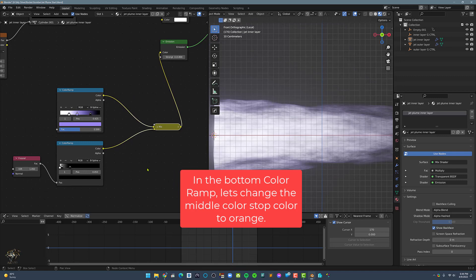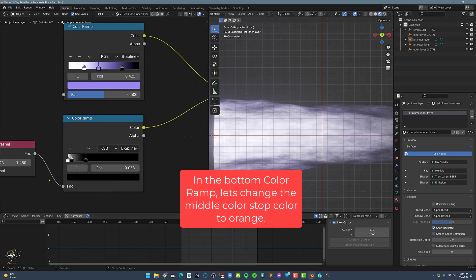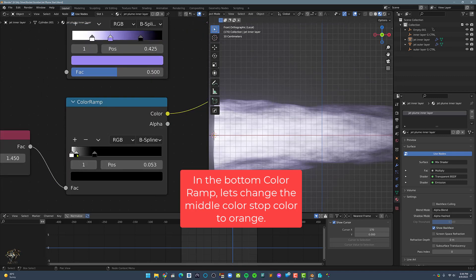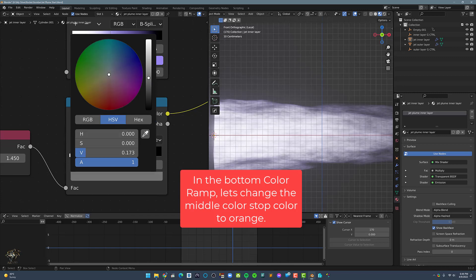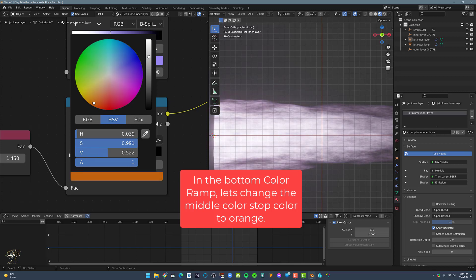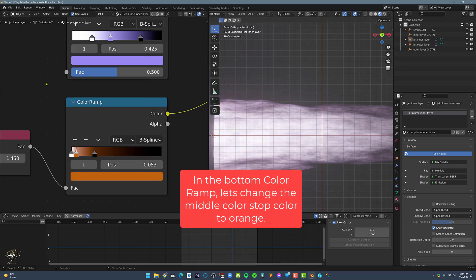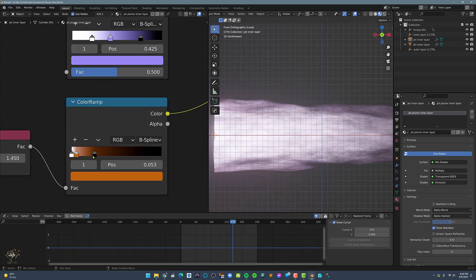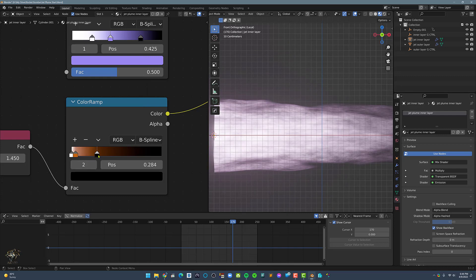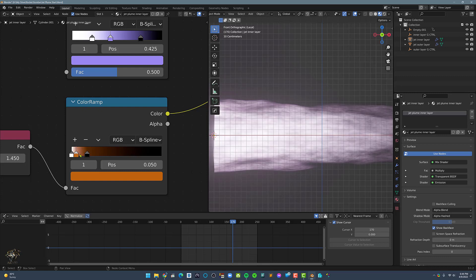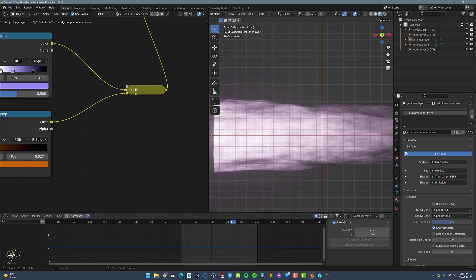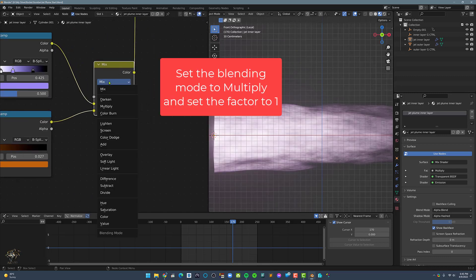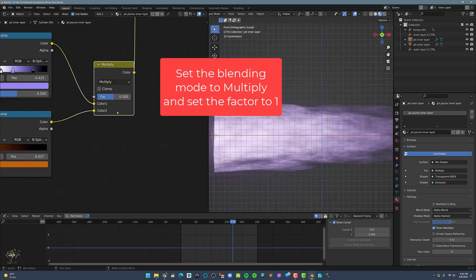In the bottom color ramp, let's change the middle color to something orange. Let's change the blending mode to multiply and set the factor to 1.